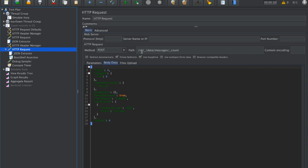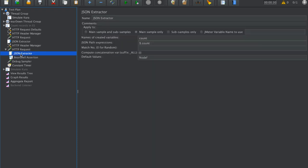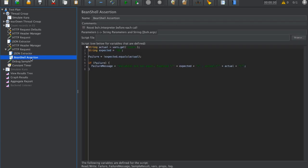Here we see the URL of messages count where we count the messages for this account which published the messages via this Kura simulator. After that, we use JSON extractor to extract the count value.